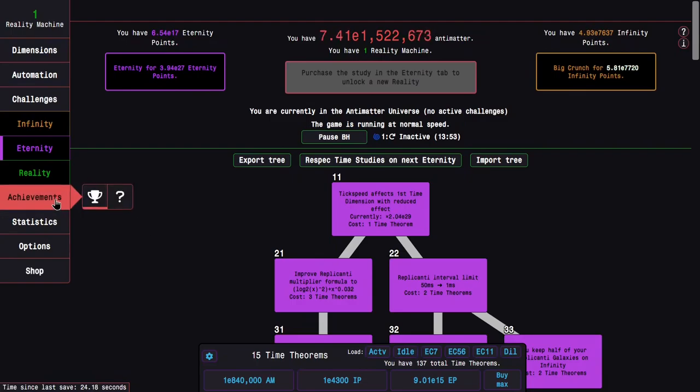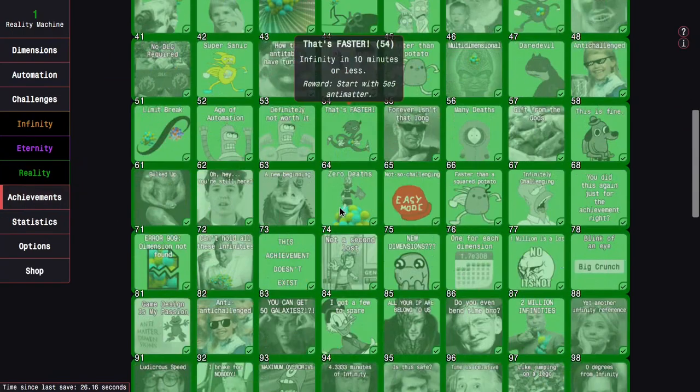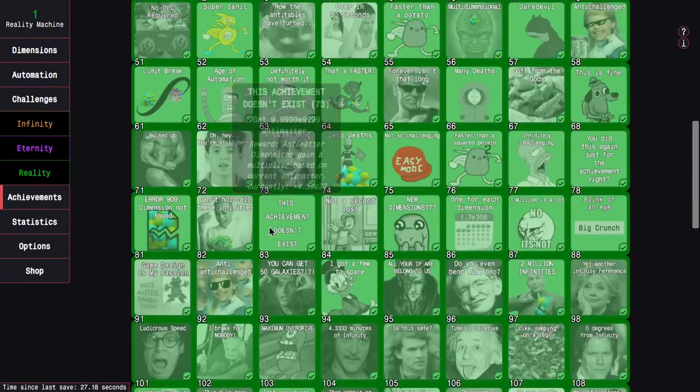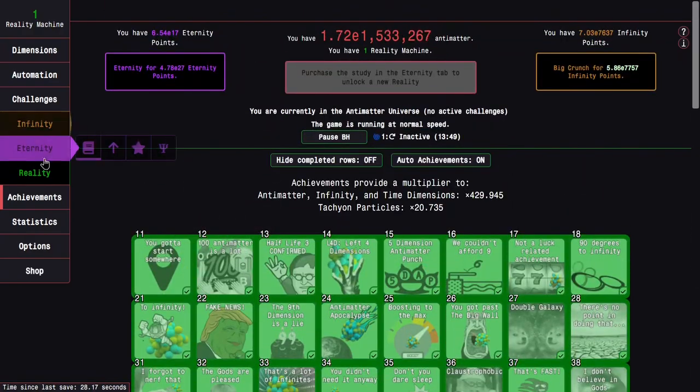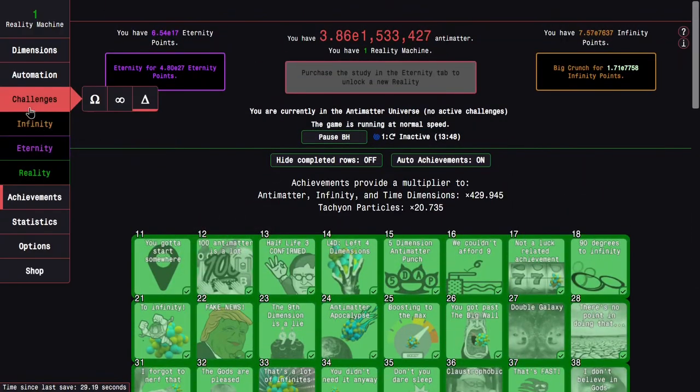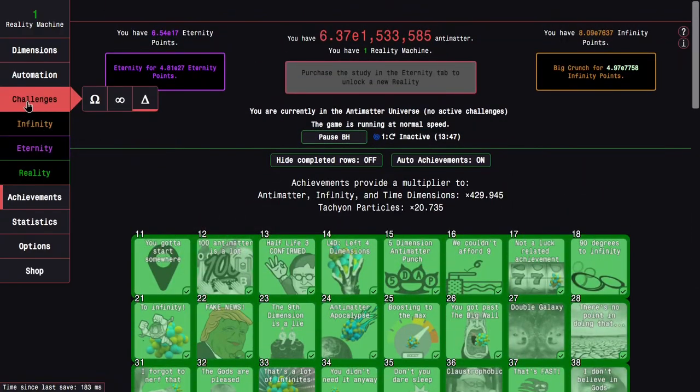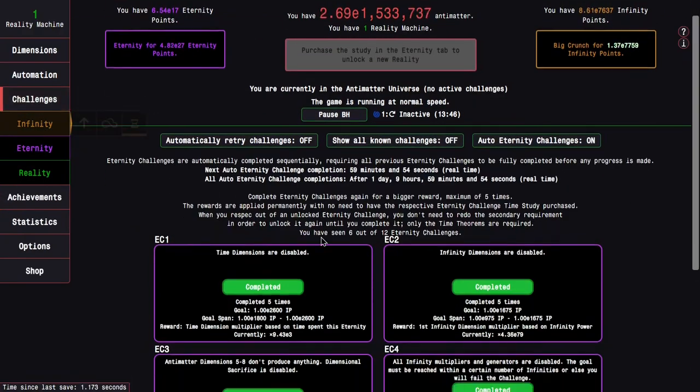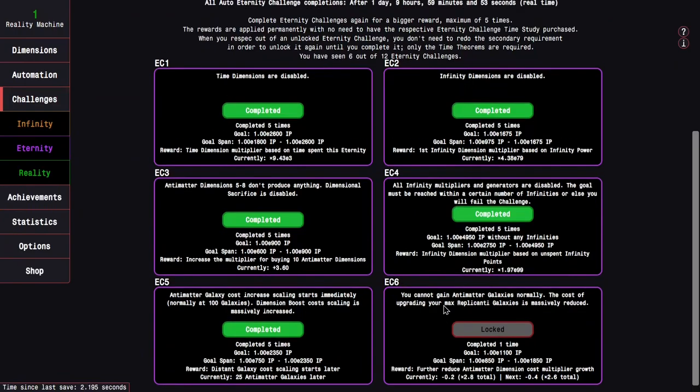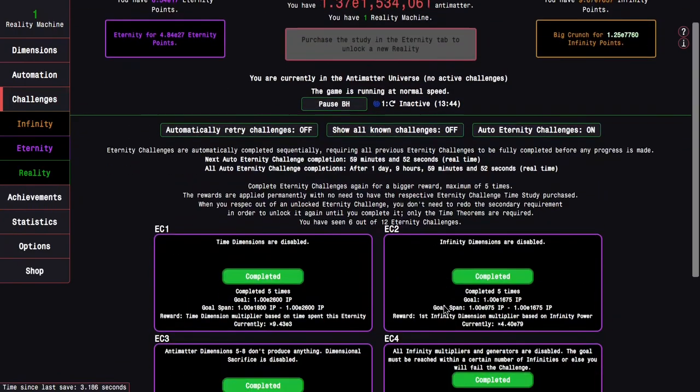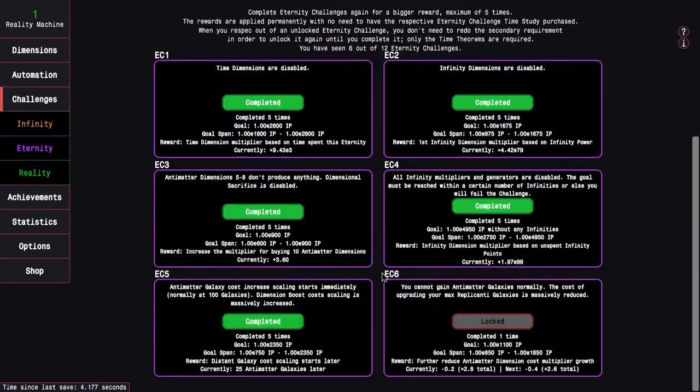It's been, well, actually been a day since last episode, so I have all achievements, at least all the normal row up to row 13 achievements.